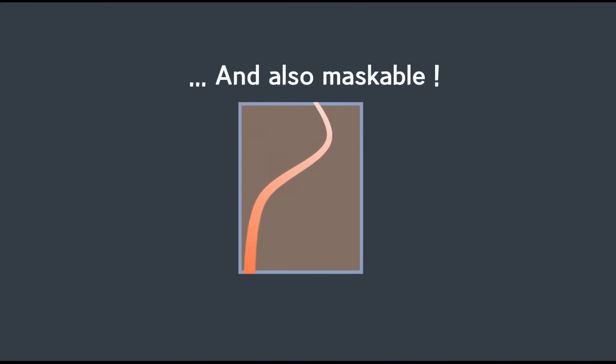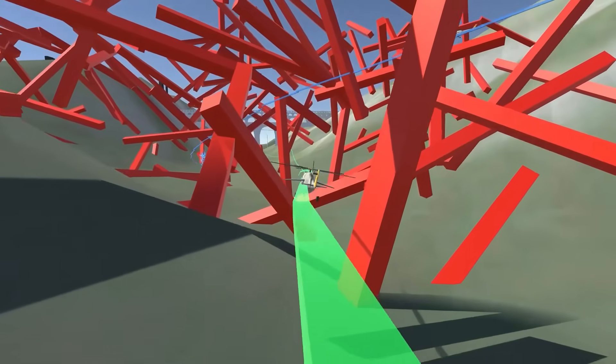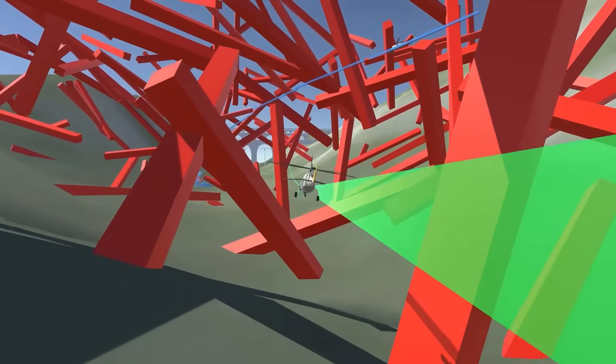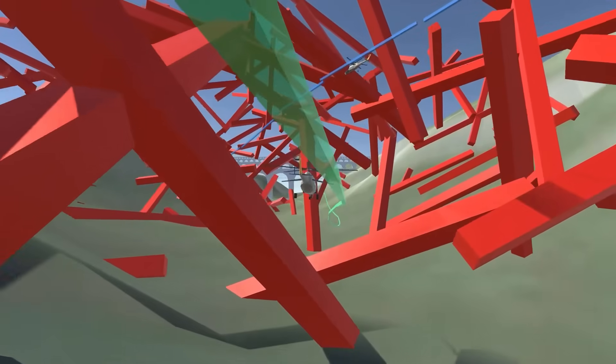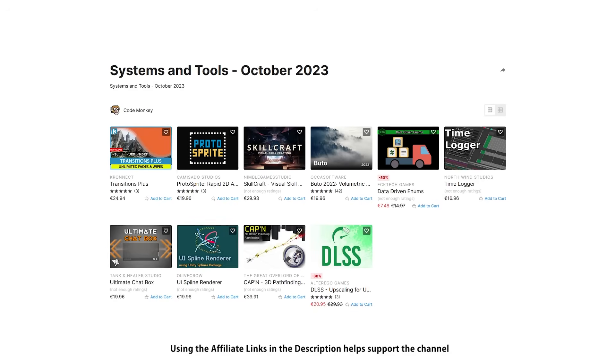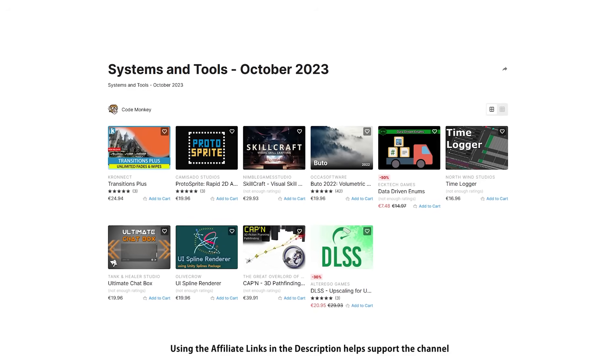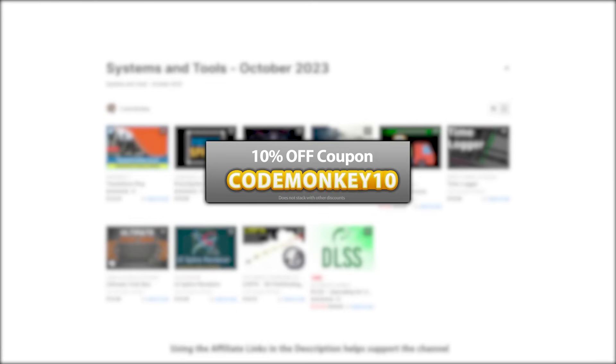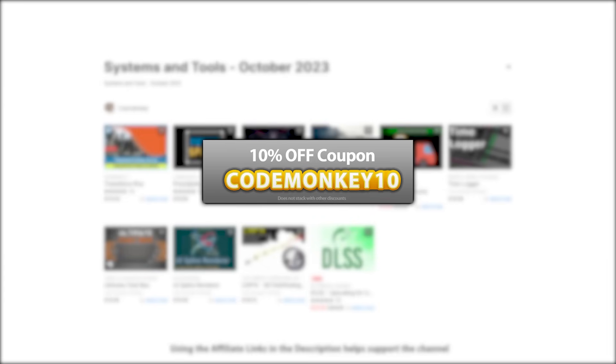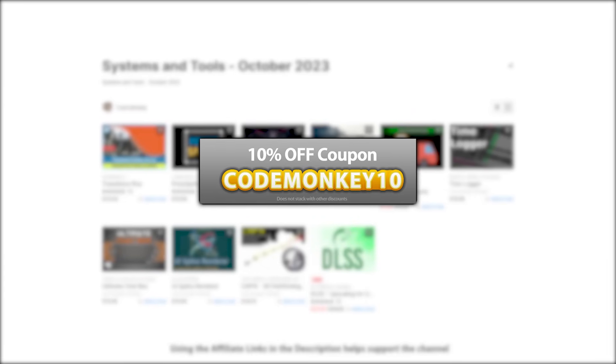This one is a list of paid systems and tools. In the last video I already covered the past three new assets and next one I'll cover top visuals and effects. As always there's links to the assets in the description and as a bonus you can use the coupon codemonkey10 to get 10% off your order.